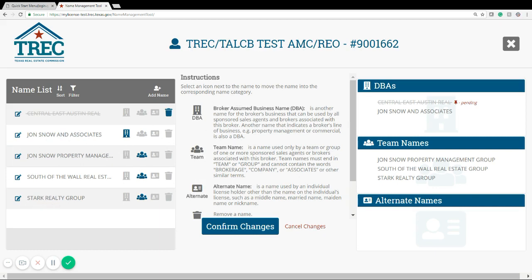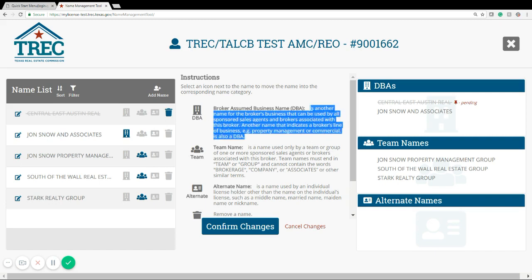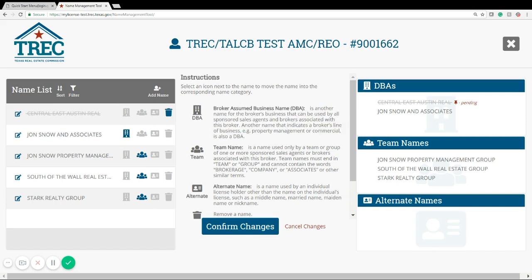Here in the middle we have all the name types as well as our definitions for what each name is. This will help you when you're trying to figure out how to label each of your names in your list. And over here we have our buckets — the same list but shown categorized so that it gives you a better visual when you're trying to organize all of your names.